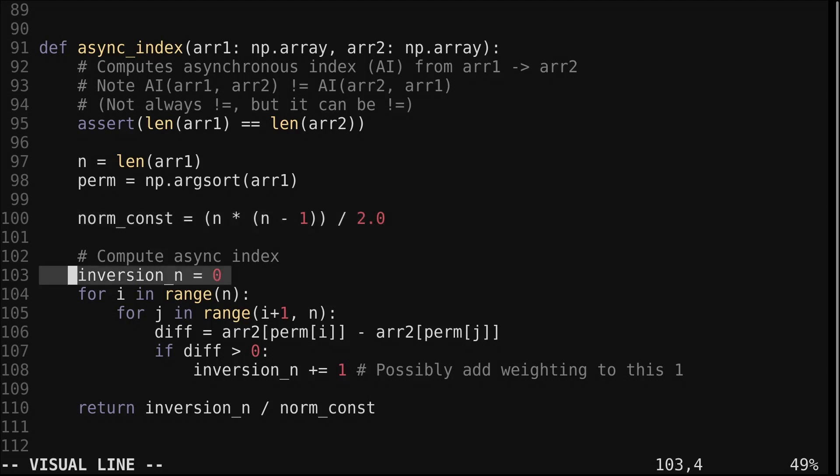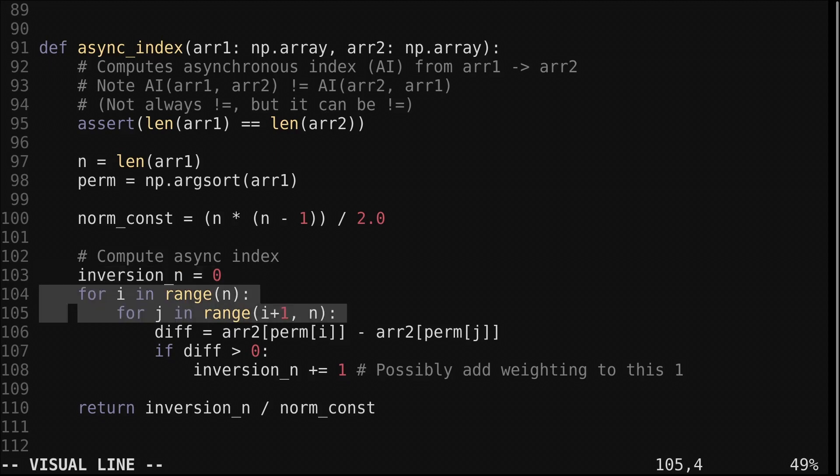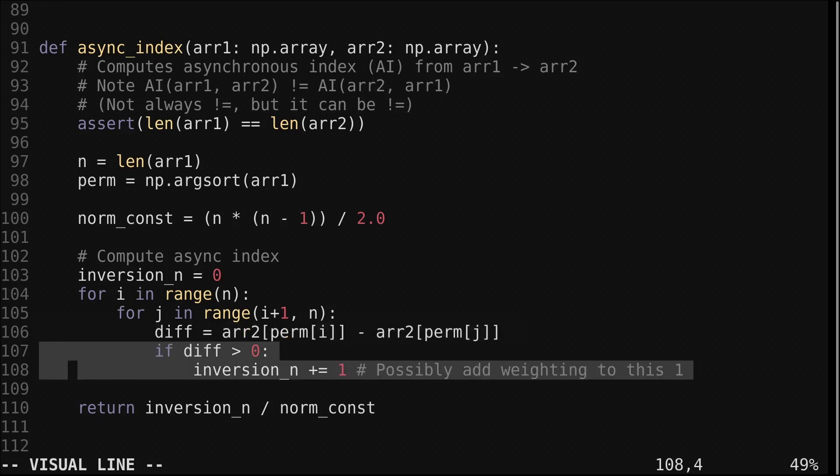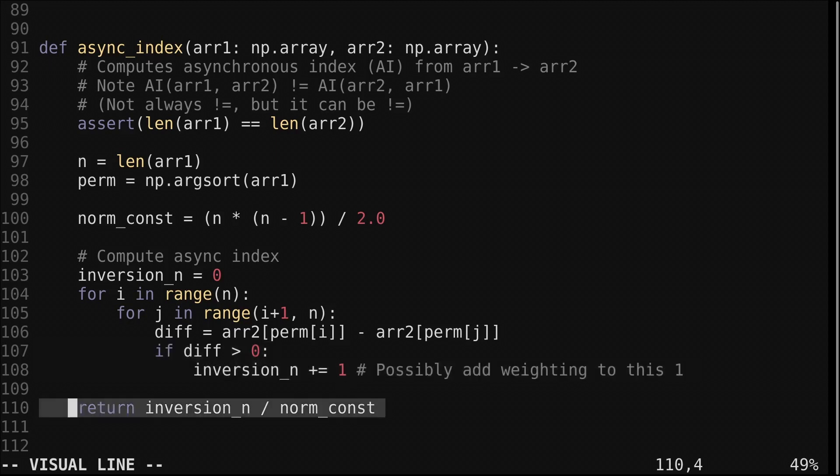We keep track of the amount of times the two arrays have different orderings in this variable inversion_n. Then we move on to these nested loops, which will check each pair of values in the second array. Note that j will always be larger than i. We find the difference between each pair of values in the second array using the sorted indices from the first array. If the two arrays are synchronized, having the same order, the difference should always be 0 or less. If they are out of sync, the difference will be greater than 0. In that case, we increase the count. We divide the final count by the normalization constant and return.